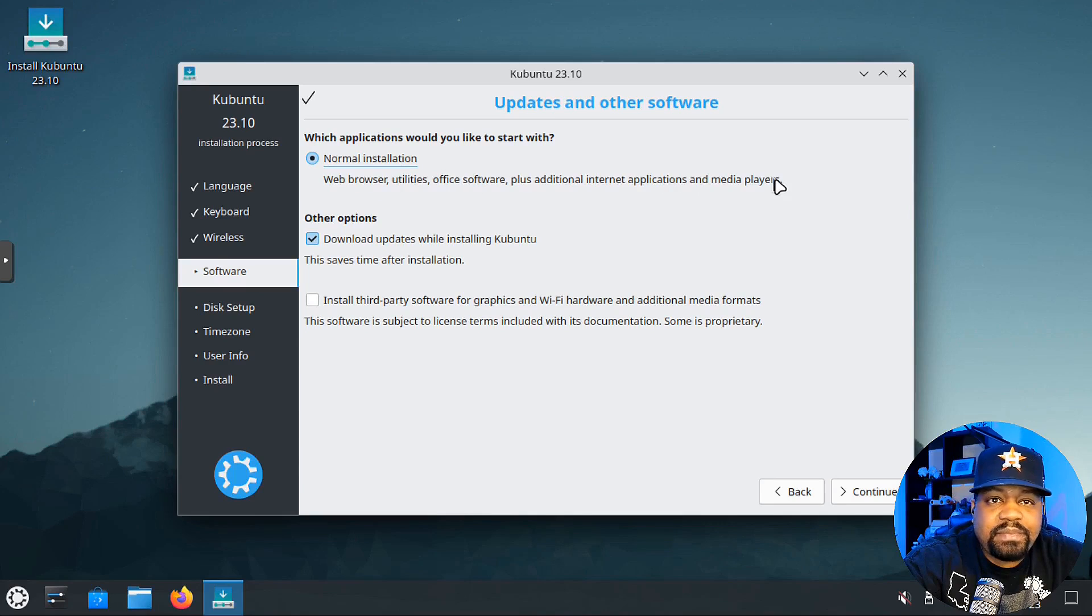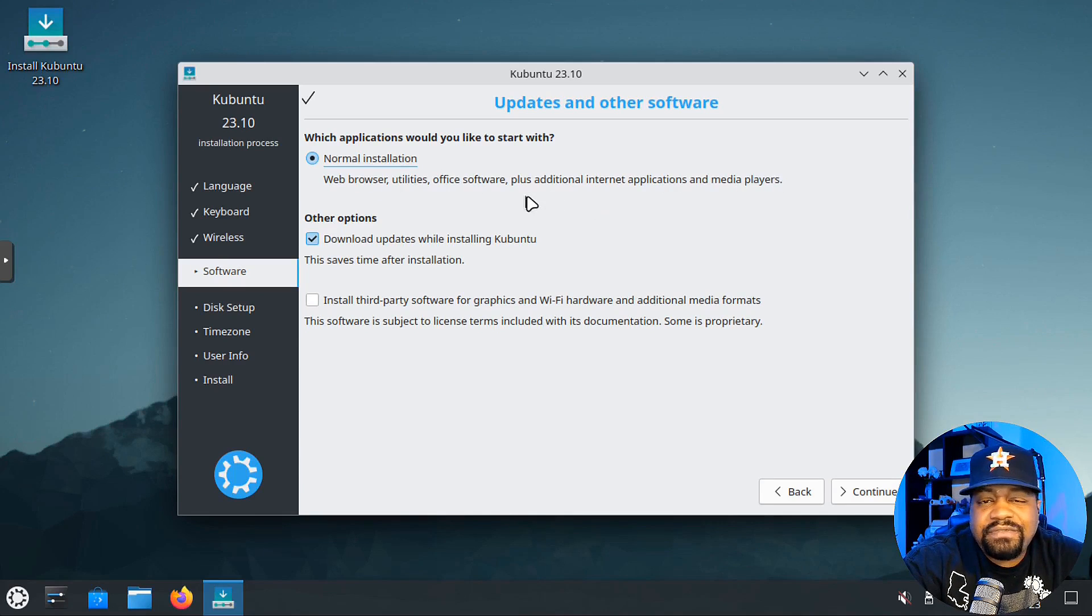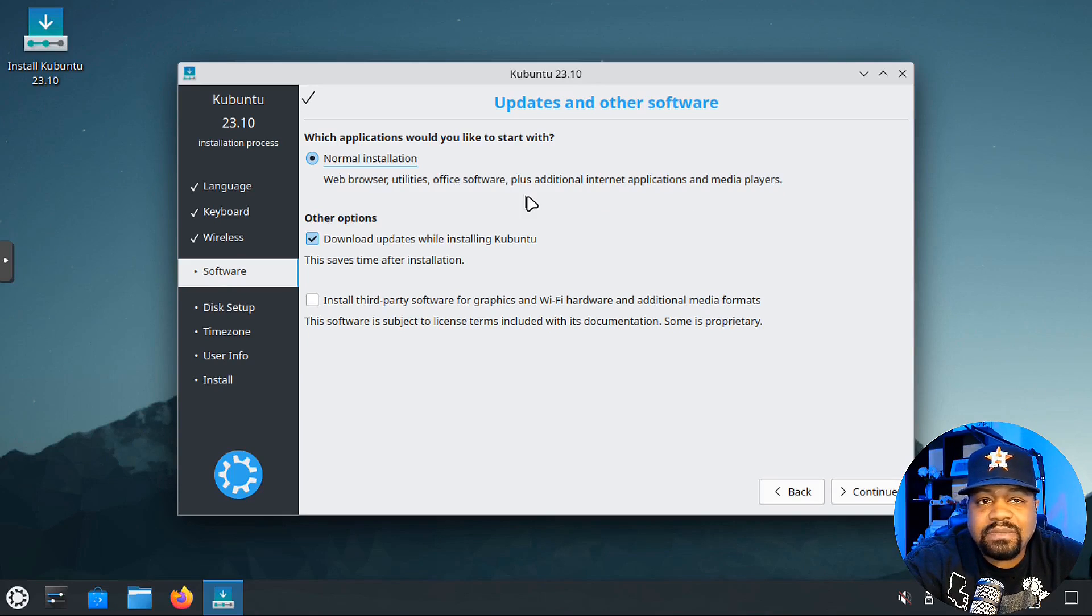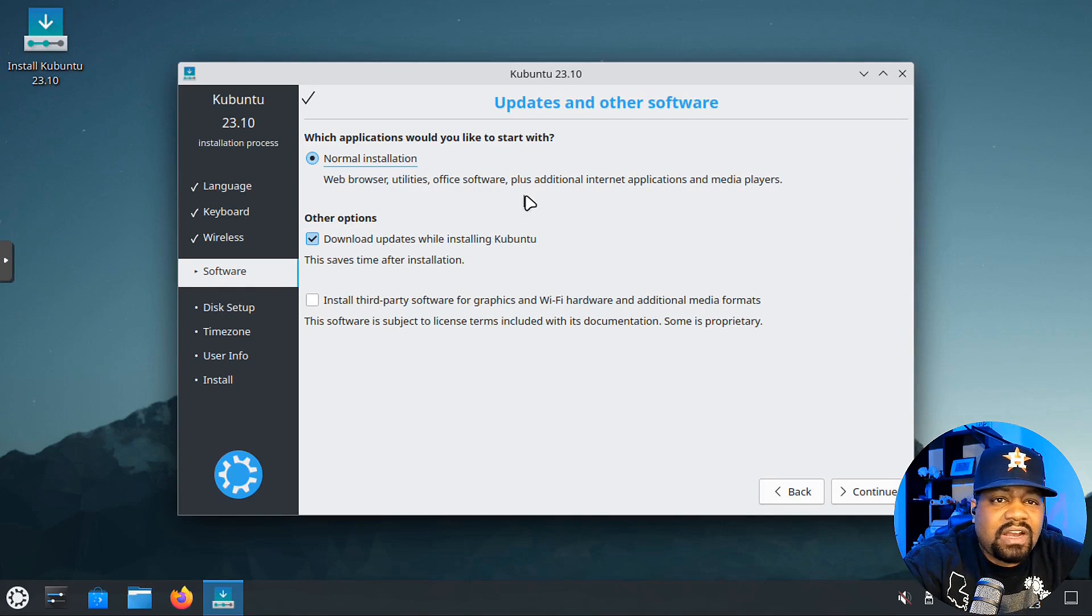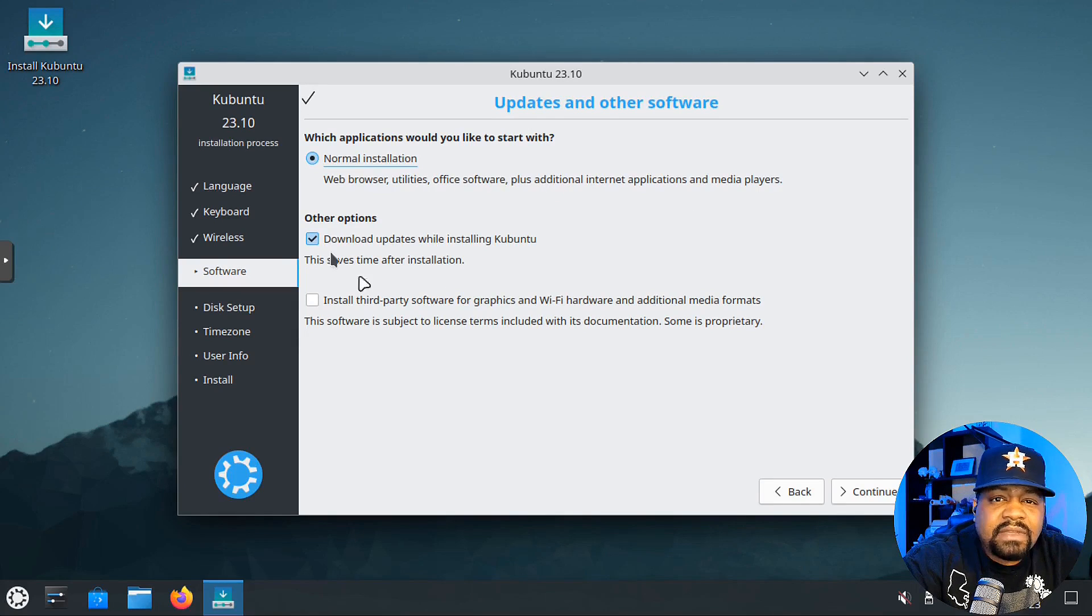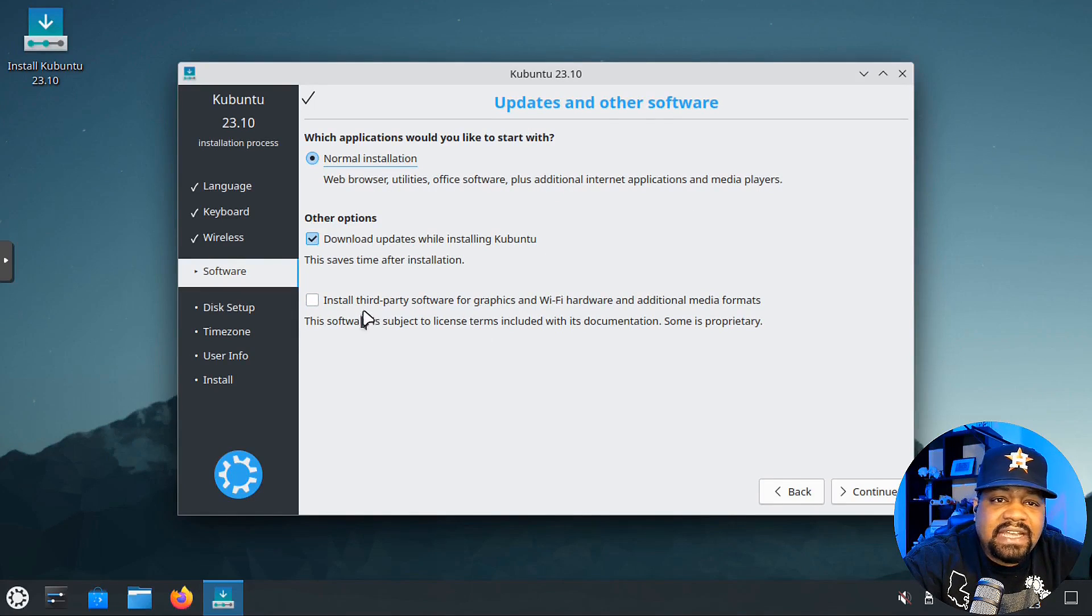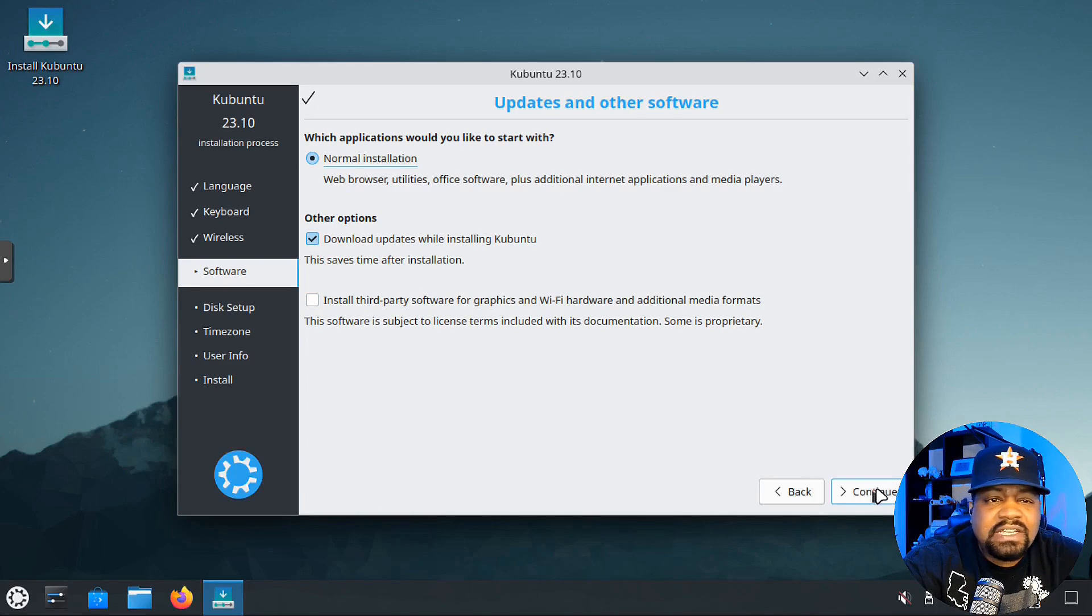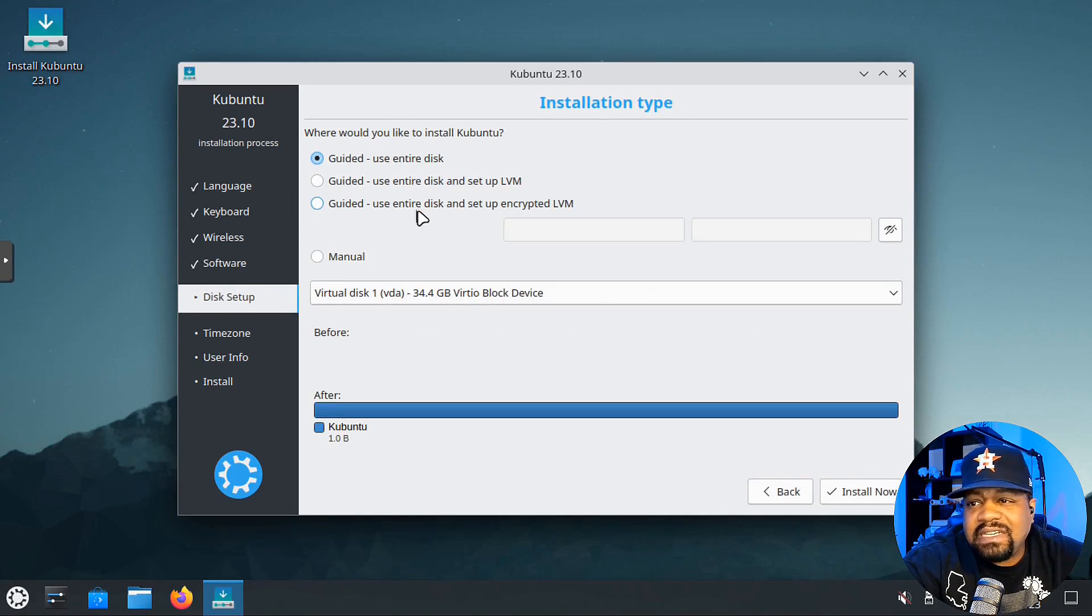There's actually one option here: the normal install, which comes with a web browser, utilities, office software, plus additional internet applications and media players. That's all you really need. If you're installing Kubuntu, you want it to work and use all the applications that come with it. Click normal install, then you can download your updates as well as install third-party software, which I'm not going to do this time.